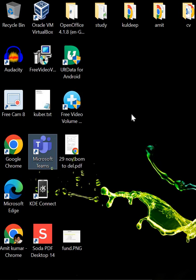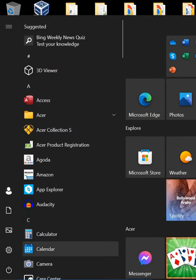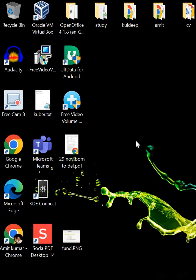Some examples of operating systems include Microsoft Windows, macOS, and Linux. These operating systems provide a user interface and a set of common services and functions that can be used by other software running on the computer. For instance, the Windows button interface you see here is provided by the OS, and actions like doing a refresh are also part of the operating system.